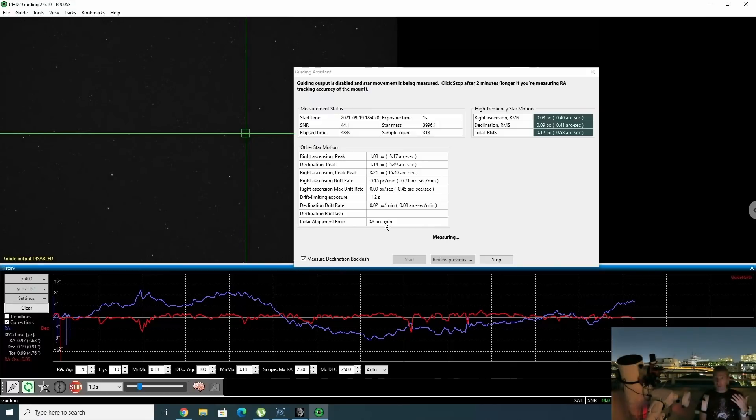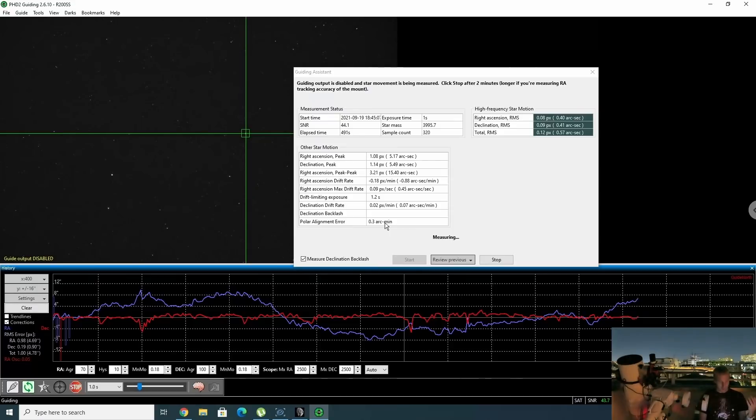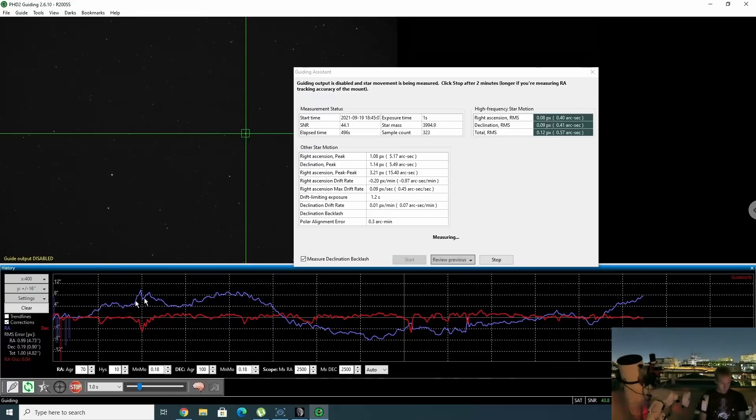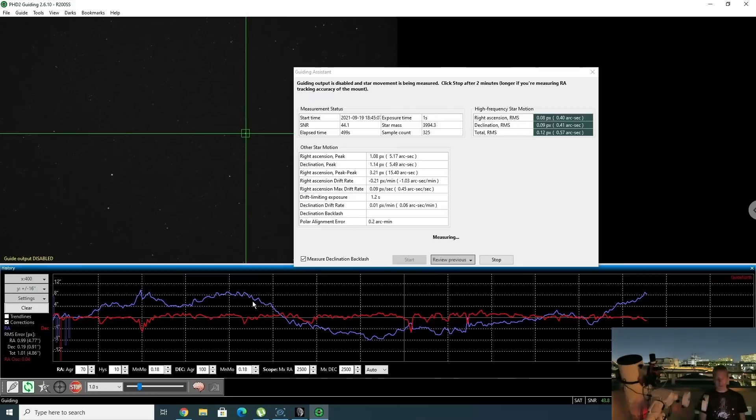It does cost money on a yearly basis, but wow. And yeah, we can see, I think we're getting into a second cycle of the worm gear here. So yeah, really, really impressed by the result. Now, the next thing is Nina.